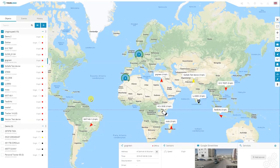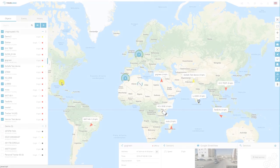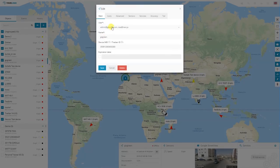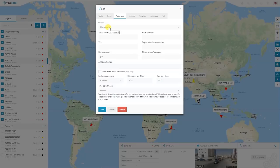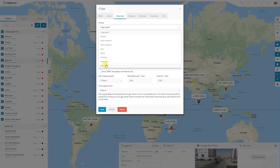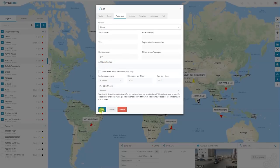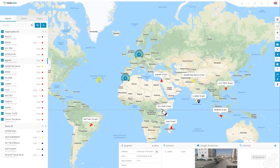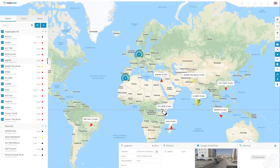Once that is done, you will need to add the group to the device. Click on the three dots and click edit. Then you will need to go into advanced and select the group that you have created to be assigned to the object. Once that is done, on the left side it will create the group and show the devices assigned to the group. As you can see, each device has a color next to it. The same color is displayed on the map. It can be green, red or yellow.